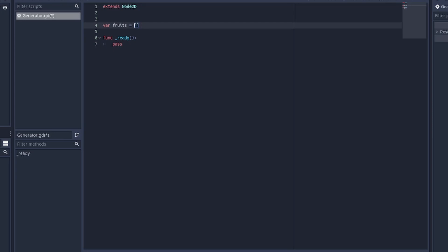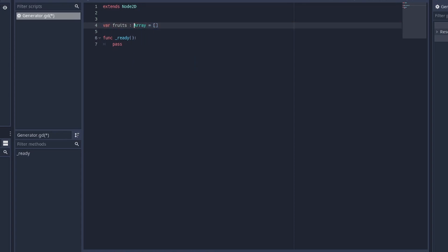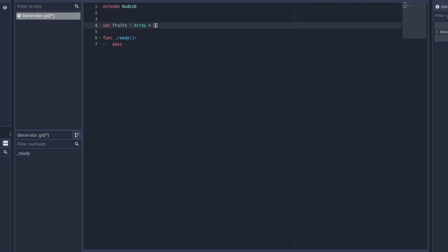To define an array, you can put empty brackets here if it doesn't have an initial value. Or you can use a colon and then put Array, which defines it as the type Array. If you put Array and you don't have an initial value, you can just do this and assign values later. In an array you can assign different variable types and have multiple items as a list. For example, let's say we have a group of fruits — each one of these is a string. Instead of making three different variables all called apple, cherry, and banana, we have an array that stores them all.